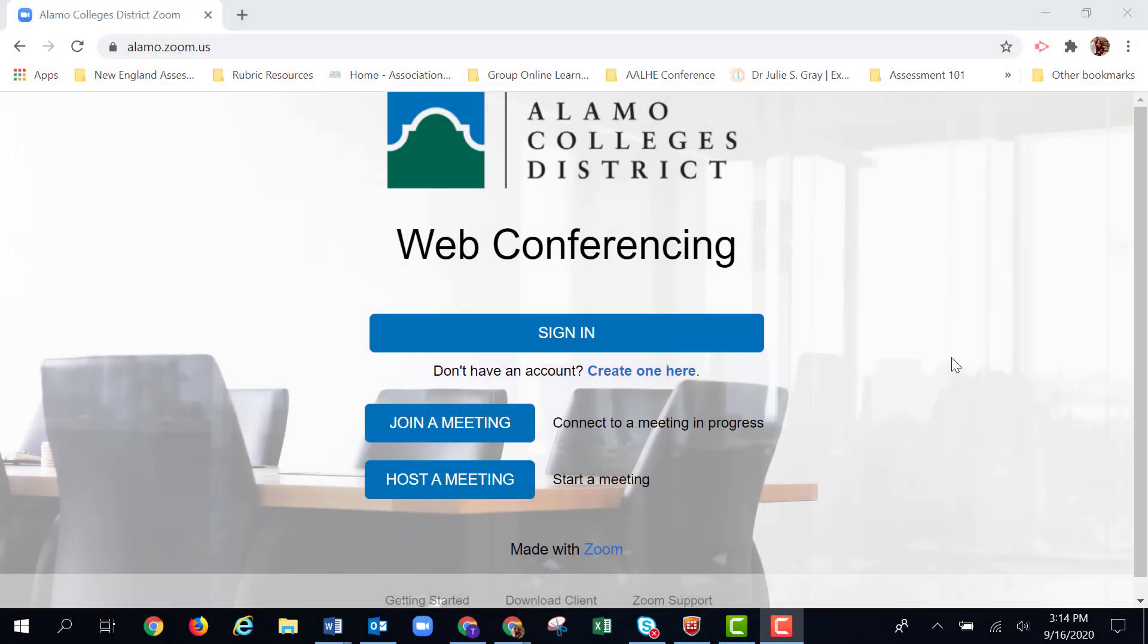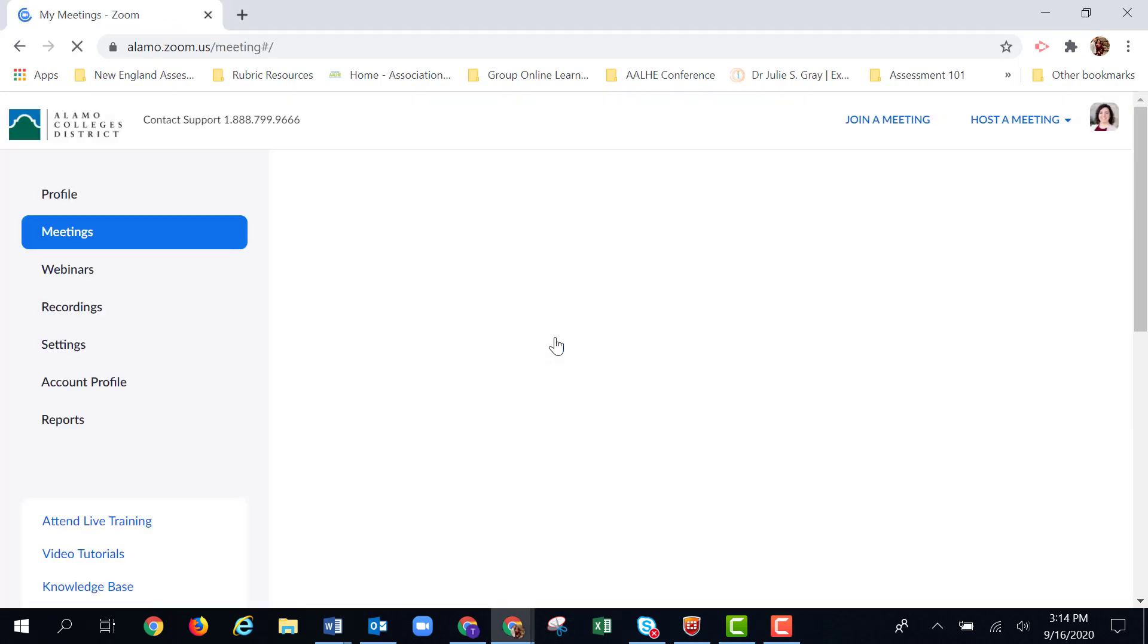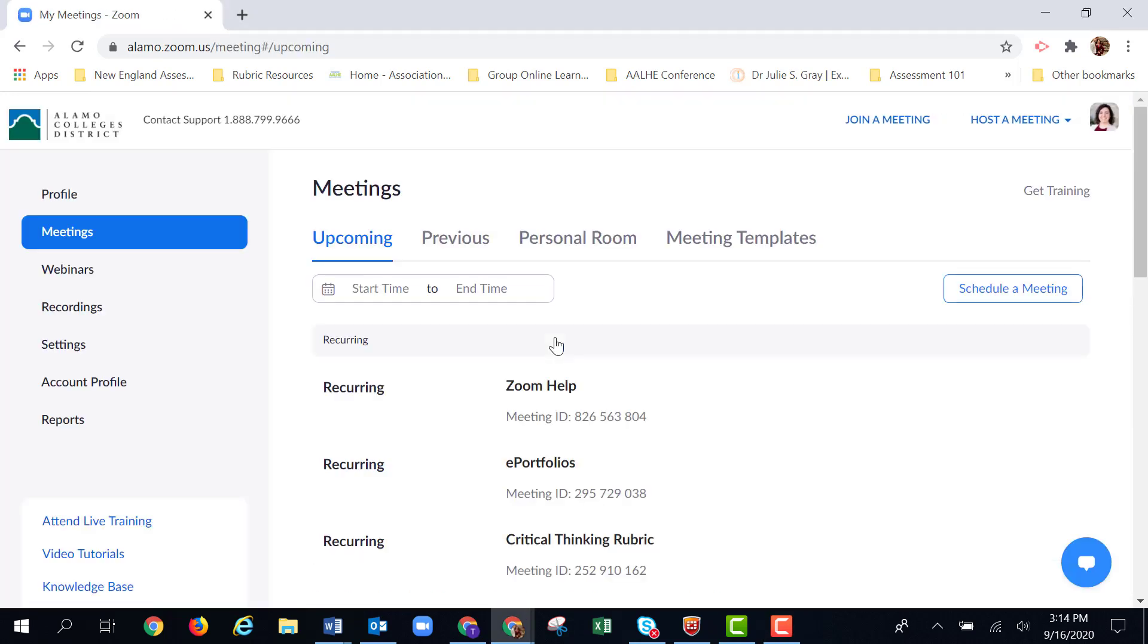Now that you've launched your poll and ended your meeting, the next step is to download the results of those polls. First, we're going to sign in at alamo.zoom.us using your ACES credentials.